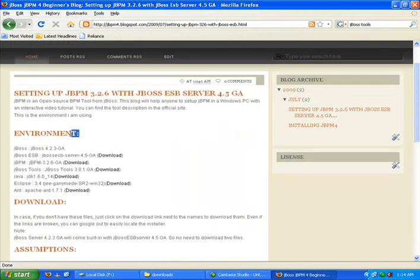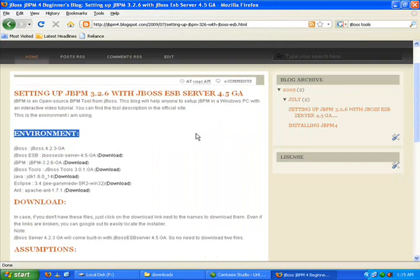So this is the environment I am using. There are too many JBPM versions and it's still in the beginning stage. Even JBPM 4 is released by now. But now we are going to set up JBPM 3.2.6 with JBoss ESB Server 4.5GA.